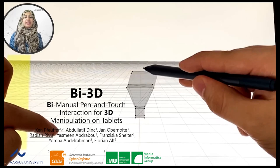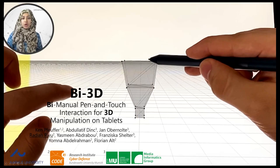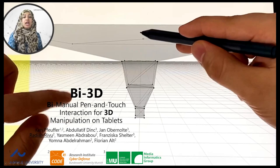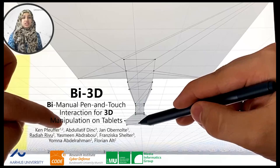Hello, my name is Radhia Vivu and I am a PhD student at the Bundeswehr University in Germany. Today, I want to present our work on Bi-3D, bi-manual pen and touch interaction for 3D manipulation on tablets. This project has been a joint effort from researchers at Aarhus University, Bundeswehr University, and the LMU.